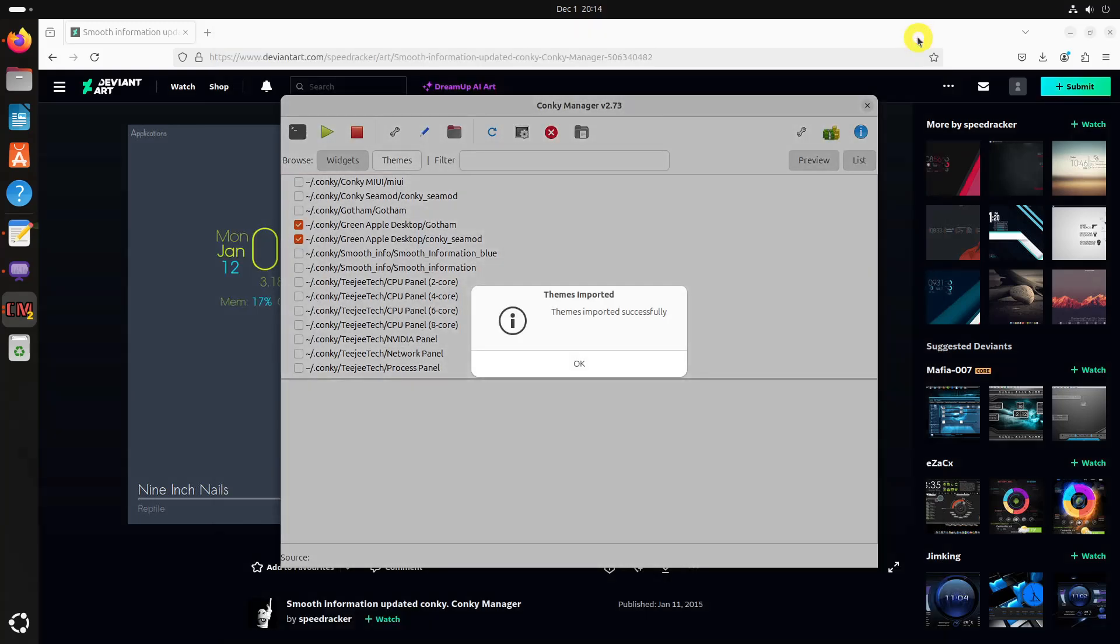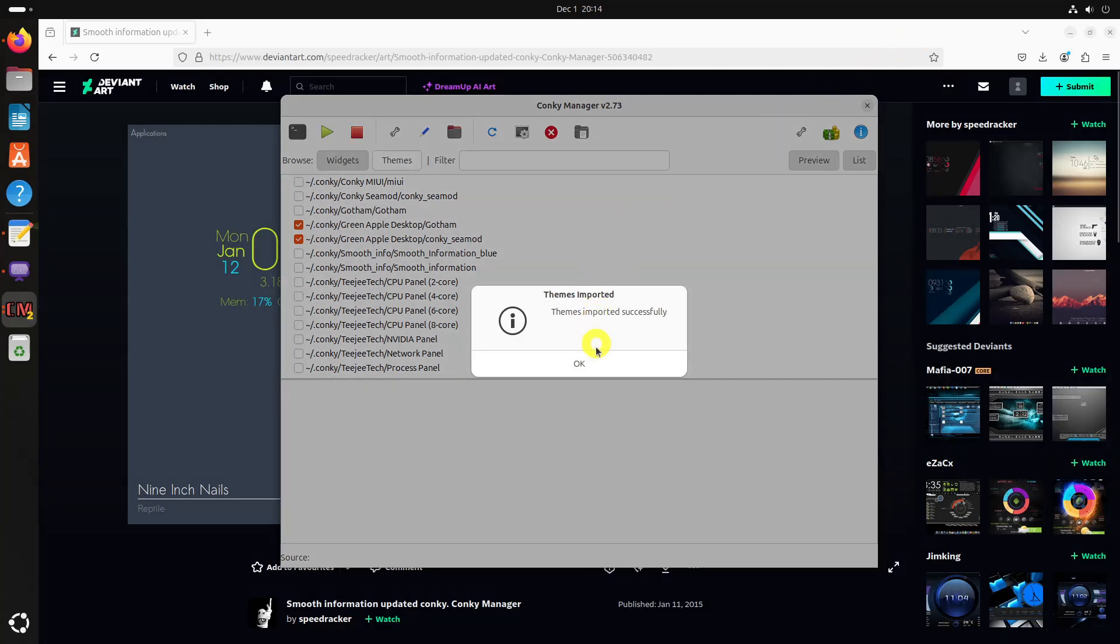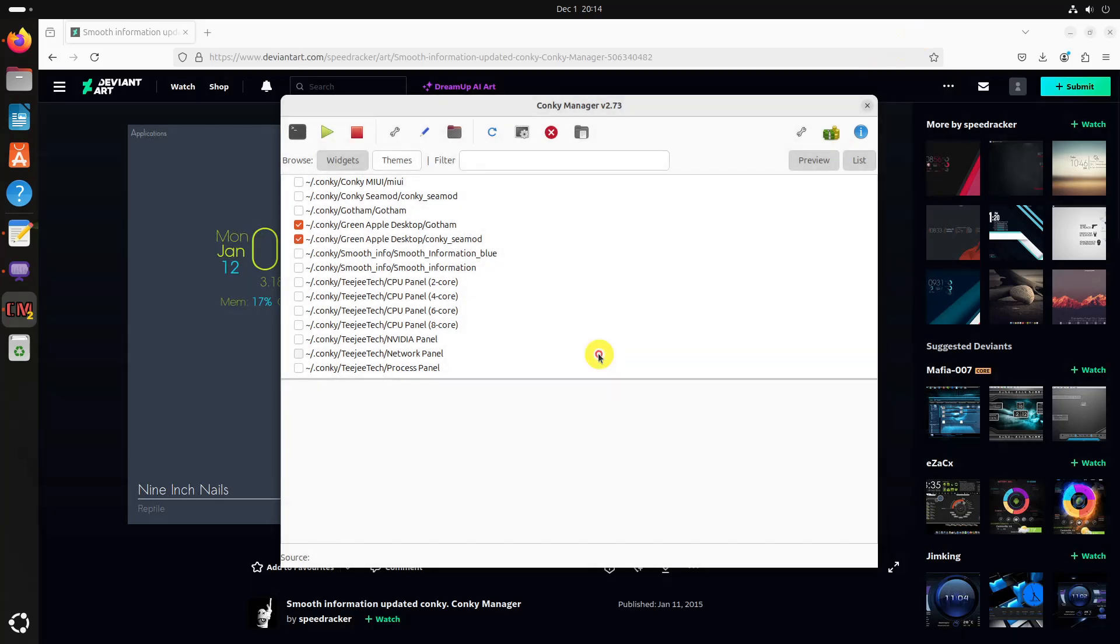Once completed, it will show you a success message. Now, the new theme will also appear in the Conky Manager home screen for you to enable.